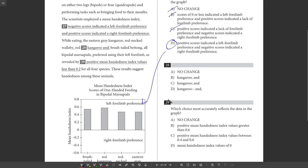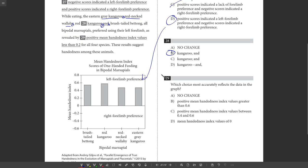28. While eating the eastern gray kangaroo, red-necked wallaby, red kangaroo, and comma, brush-tailed betong. Okay. We've got a list of things here. We need to make sure our commas in the right place. So it's gray kangaroo, comma, red-necked wallaby, comma, red kangaroo, comma, and get rid of that comma, brush-tailed betong. So all of these are part of our list. Got to have the comma in the right place. And choice B does it.